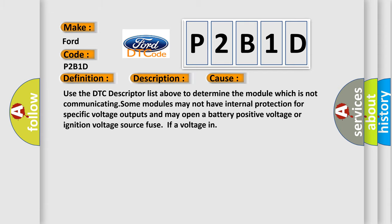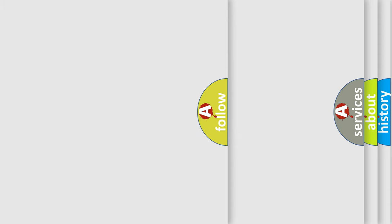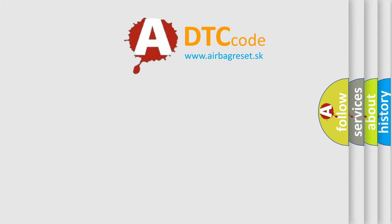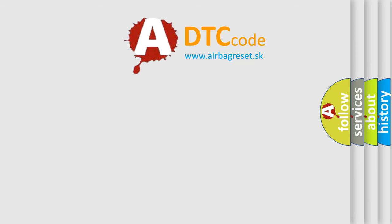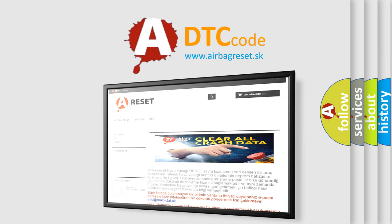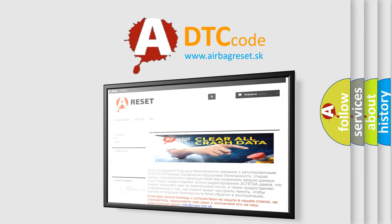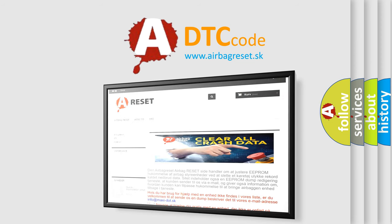The Airbag Reset website aims to provide information in 52 languages. Thank you for your attention and stay tuned for the next video.